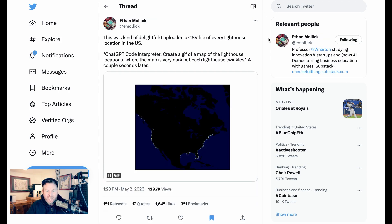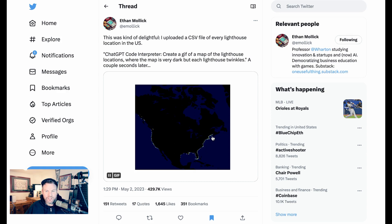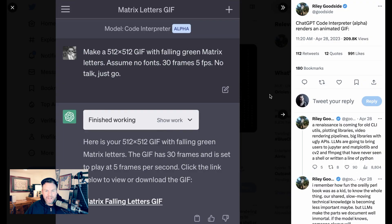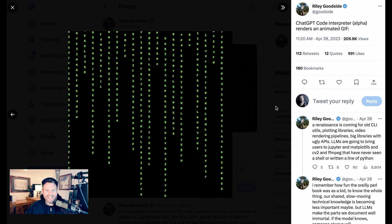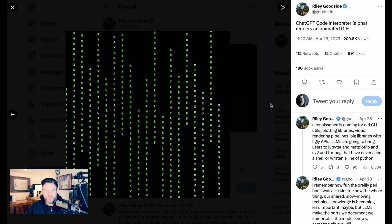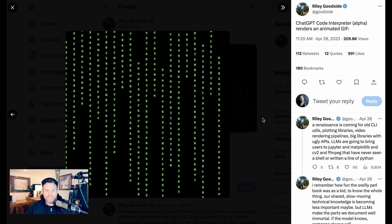A fourth category I'm calling visualizations — really interesting — showing this isn't just academic. Ethan says this was kind of delightful: he uploaded a CSV file of every lighthouse location in the US and asked Code Interpreter to create a GIF of a map where the map is very dark but each lighthouse twinkles. A couple of seconds later he got exactly that GIF — you can see the twinkling all around the lighthouse borders. Riley Goodside did something similar, writing: make a 512 by 512 GIF with falling green Matrix letters, assume no fonts, 30 frames, 5 frames per second, no talk, just go. Code Interpreter said finished working and produced exactly the classic Matrix falling letters.